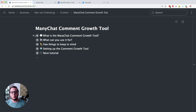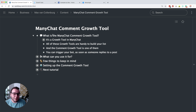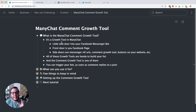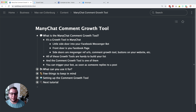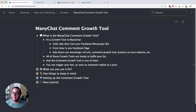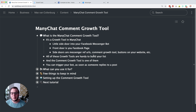So what is the ManyChat comment growth tool? The name already says it a bit — it is a growth tool in ManyChat. The way I like to see it, it is like a little side door into your Facebook Messenger bot. The front door is like your Facebook page when somebody visits and messages your page directly. Side doors are things like your Messenger URLs, the comment growth tool, a customer chat on your website, or buttons on your website. All of these are really handy to build your list by creating new ways for people to join. I think the comment growth tool is maybe the coolest one of all of them.